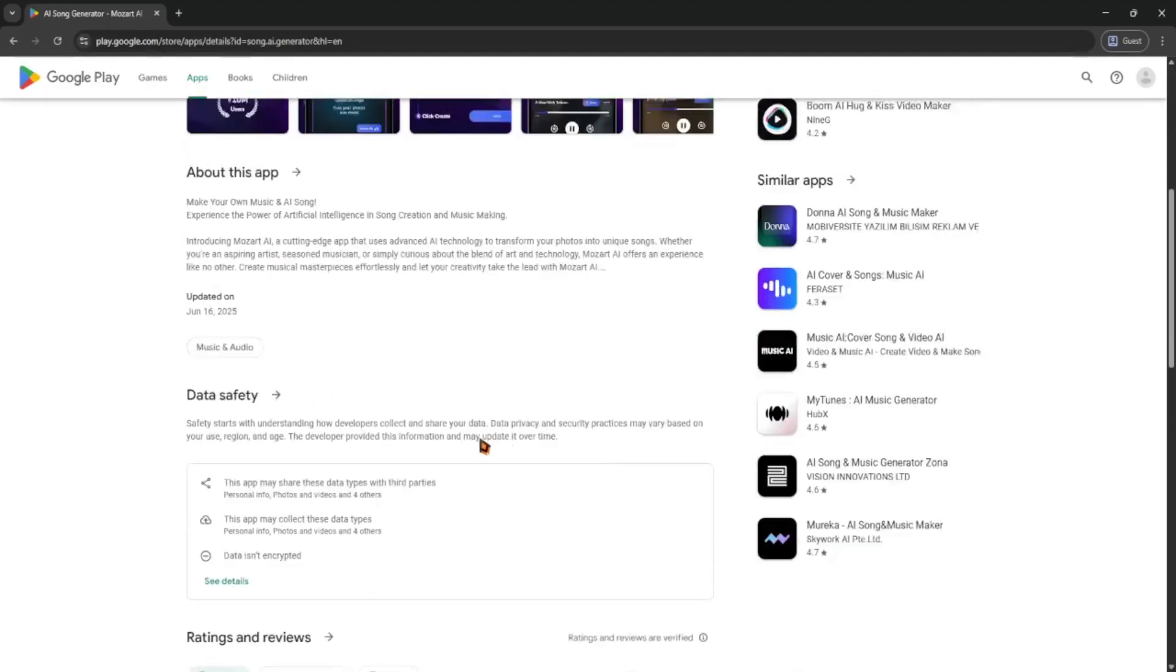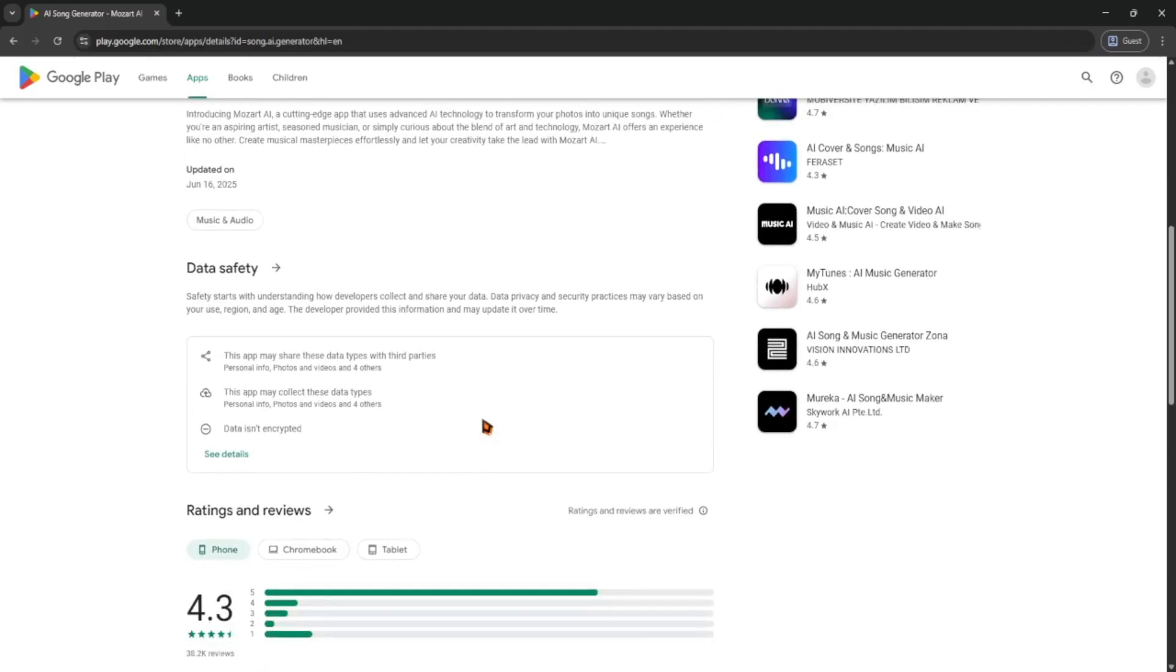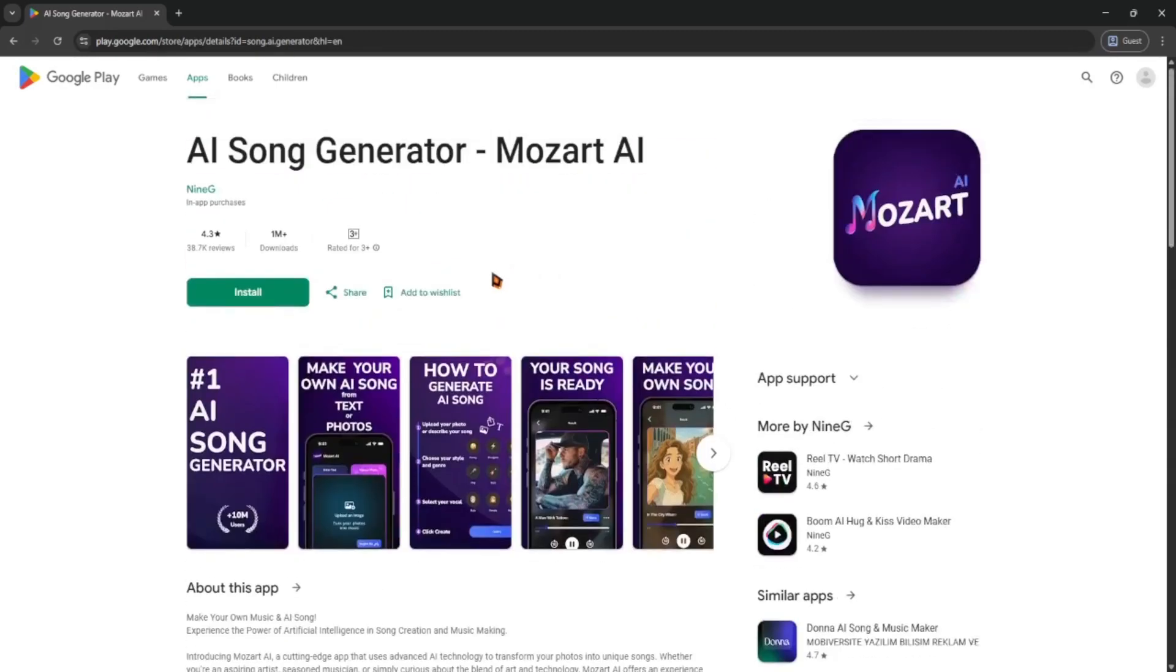And that's it, super easy. Mozart AI makes music creation fast, fun, and stress-free. Try it out and let your creativity flow.